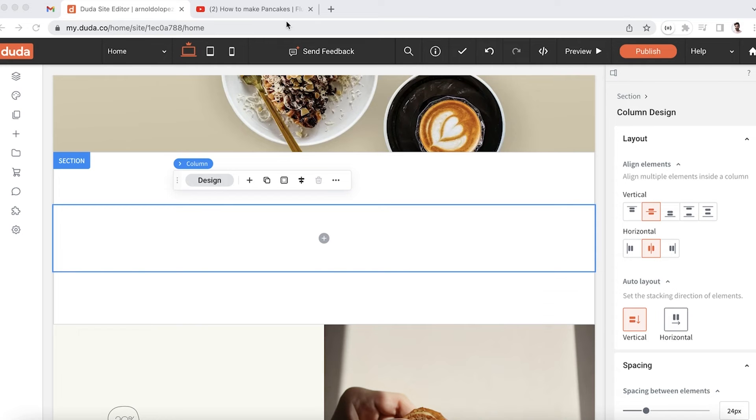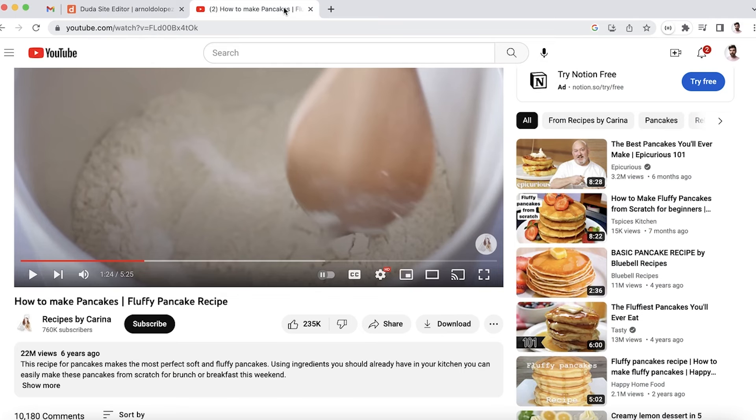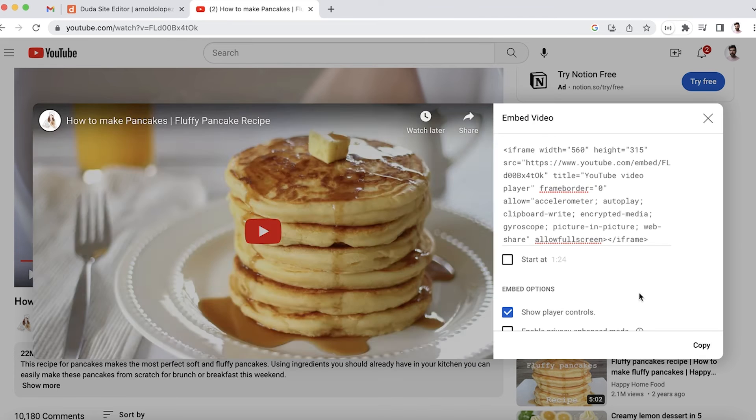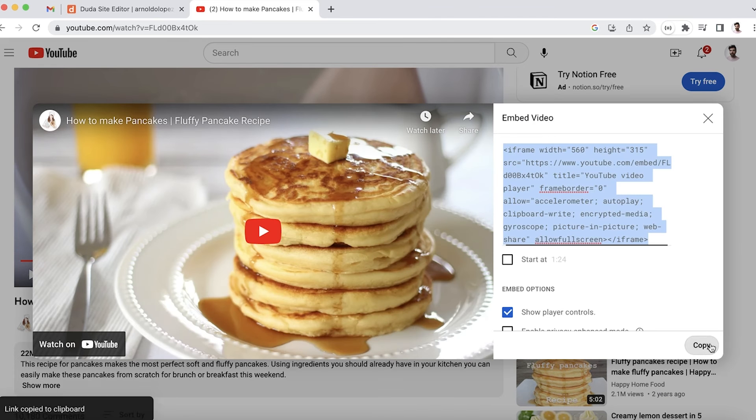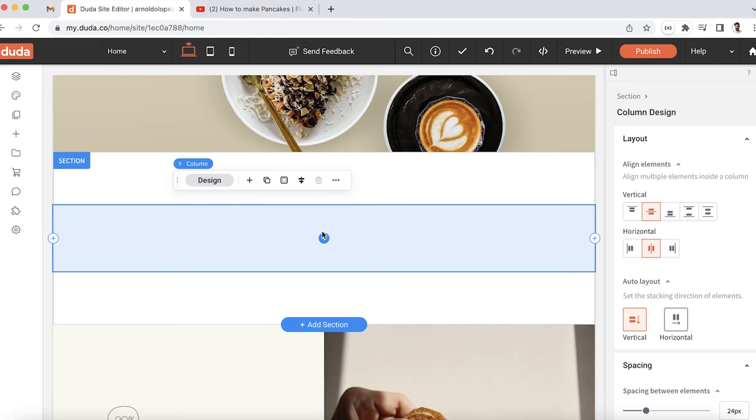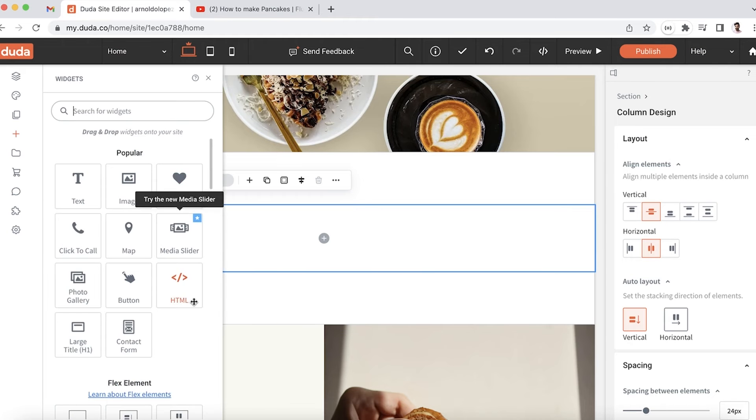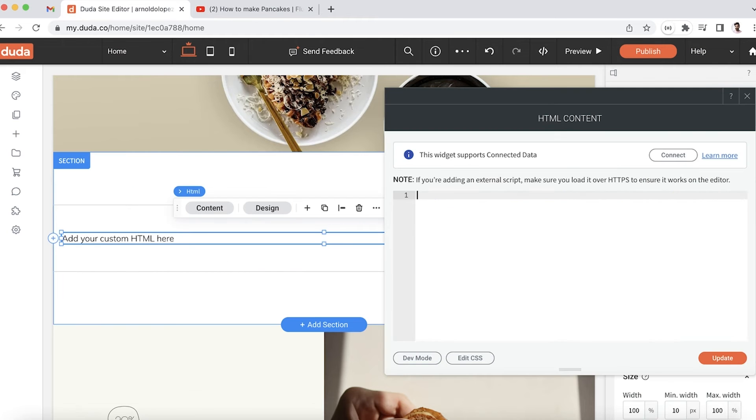For my example, I'm using an iframe from YouTube. I'm going to copy the iframe over and then paste it into an HTML widget on my Duda site.